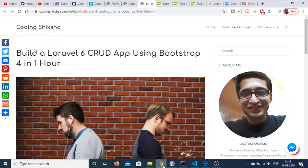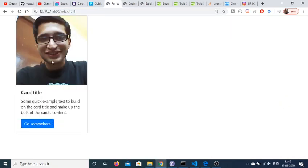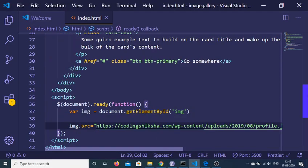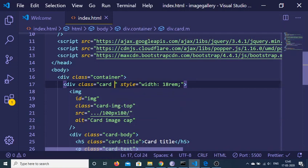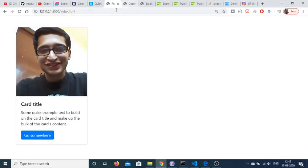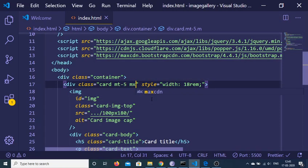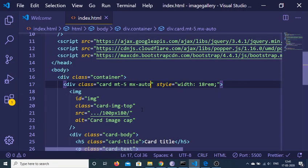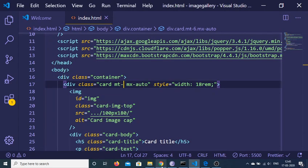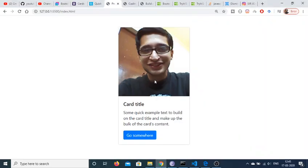Right-click, copy image address, paste it in — and now you will see that my profile picture is there. I need to make it in the center of the screen. For that I can add Bootstrap utility classes: 'mt-5' which stands for margin-top 5, and 'mx-auto' which will center it on screen. You can see the margin from the top and the centering applied.